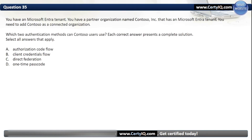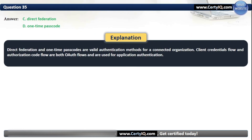Question 35. You have a Microsoft Entra tenant. You have a partner organization named Contoso that also has a Microsoft Entra tenant. You need to add Contoso as a connected organization. Which two authentication methods can Contoso users use? Our options are: A. Authorization Code Flow; B. Client Credentials Flow; C. Direct Federation; or D. One Time Passcode. The correct options are C and D: Direct Federation and One Time Passcode. Client Credentials Flow and Authorization Code Flow are both OAuth flows used for application authentication, not user authentication.